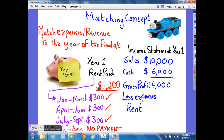That is the figure that we would put into our expenses account of rent, and we would deduct from the gross profit of $4,000 to give us the corrected final net profit figure.